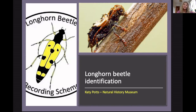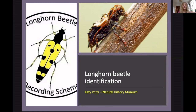We look at chalk grassland invertebrates and we're investigating how we can use new molecular technologies to survey invertebrate populations on chalk grasslands. We're working on developing these methods so that they can best inform conservation practices on nature reserves. I'm also one half of the Longhorn Beetle recording scheme — I manage the scheme with Will Heaney. We collate all the Longhorn records that get sent into the scheme, and we want to try and encourage people to record Longhorns more.